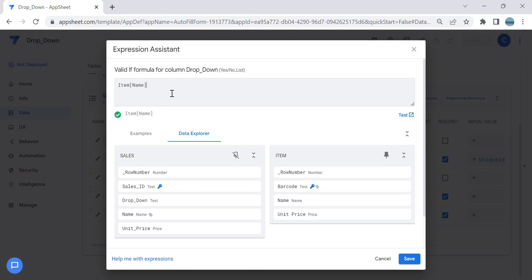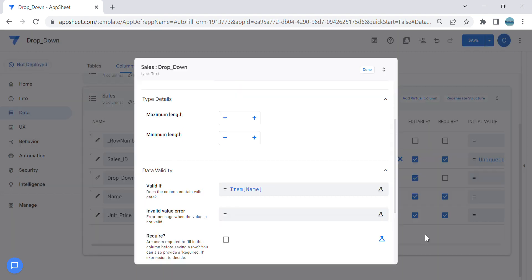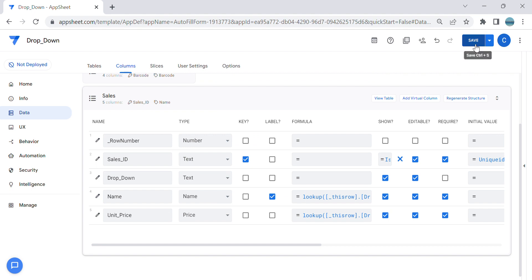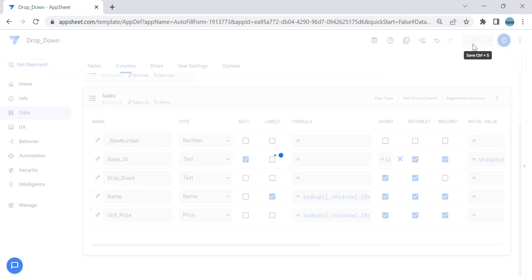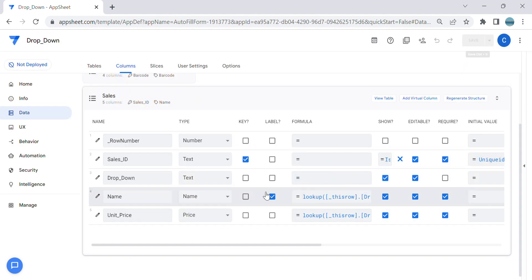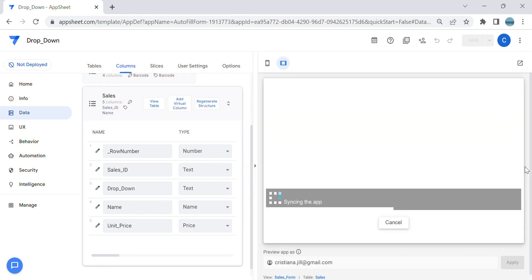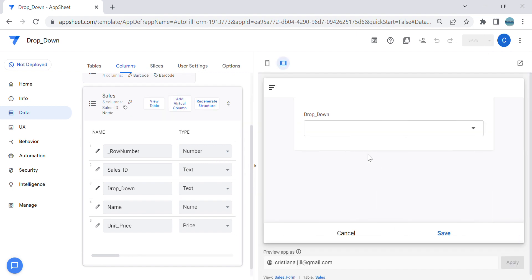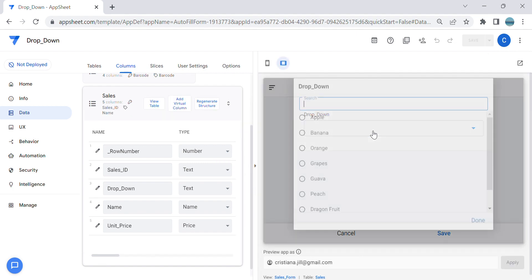This expression will produce a list of values. Let's try, but the problem with this expression is it's sorted by row number. It doesn't sort alphabetically, as you can see.